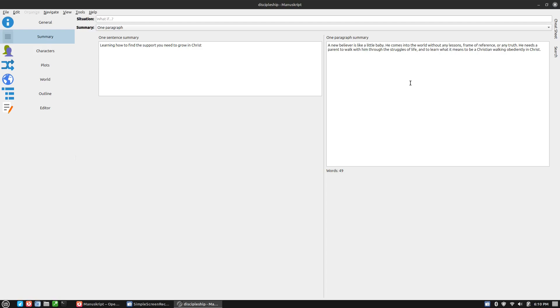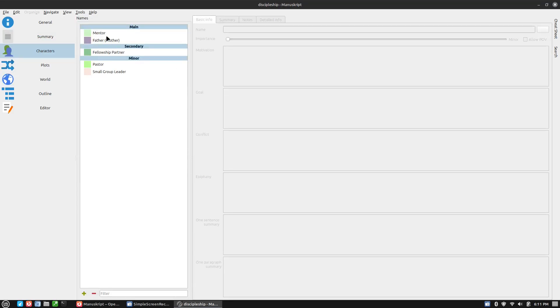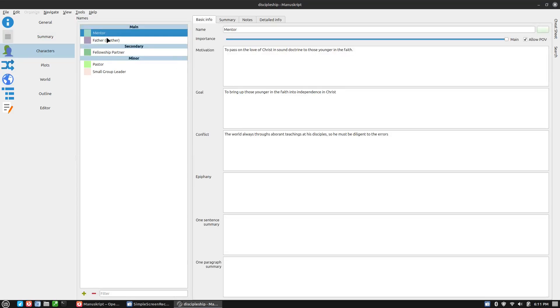This would actually be quite useful for when you need to do a short summary and a long summary, for example, registering your ISBN with your book. Then it will ask you for the descriptions of the book and things like that. So this is very useful to have all that in one spot.